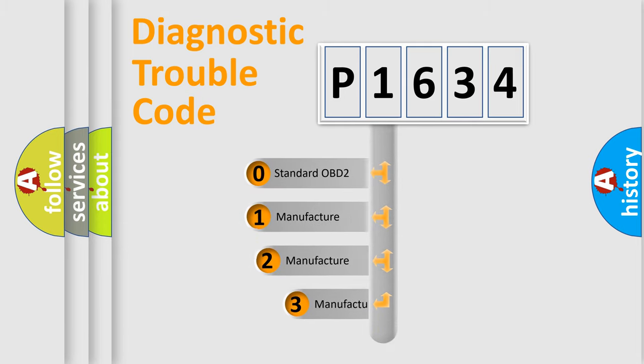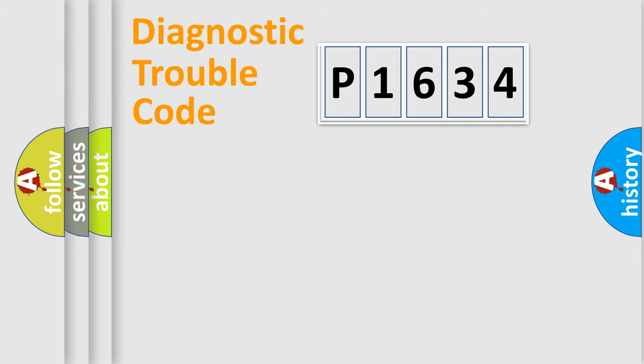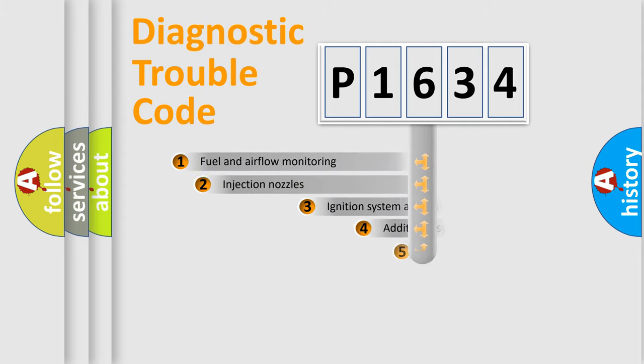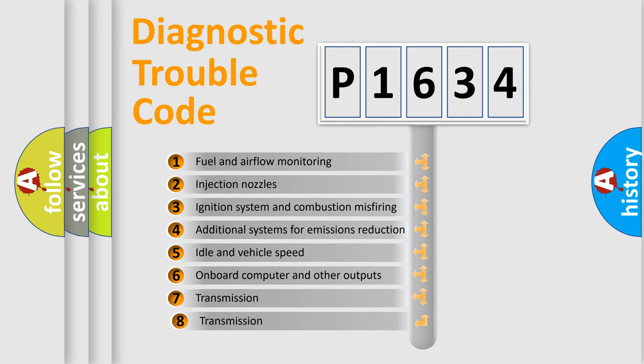If the second character is expressed as zero, it is a standardized error. In the case of numbers 1, 2, 3, it is a more specific expression of the car-specific error. The third character specifies a subset of errors.